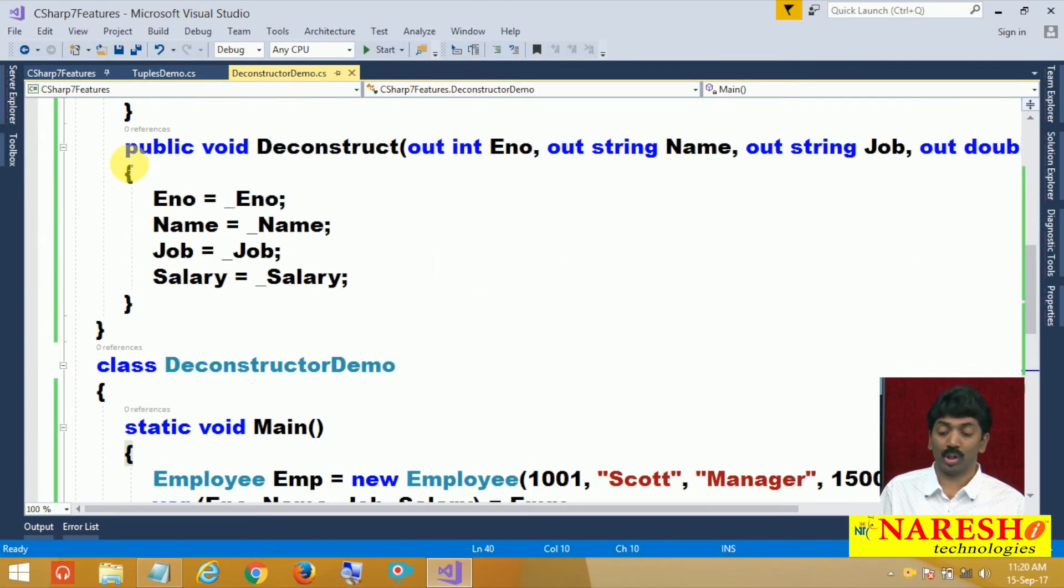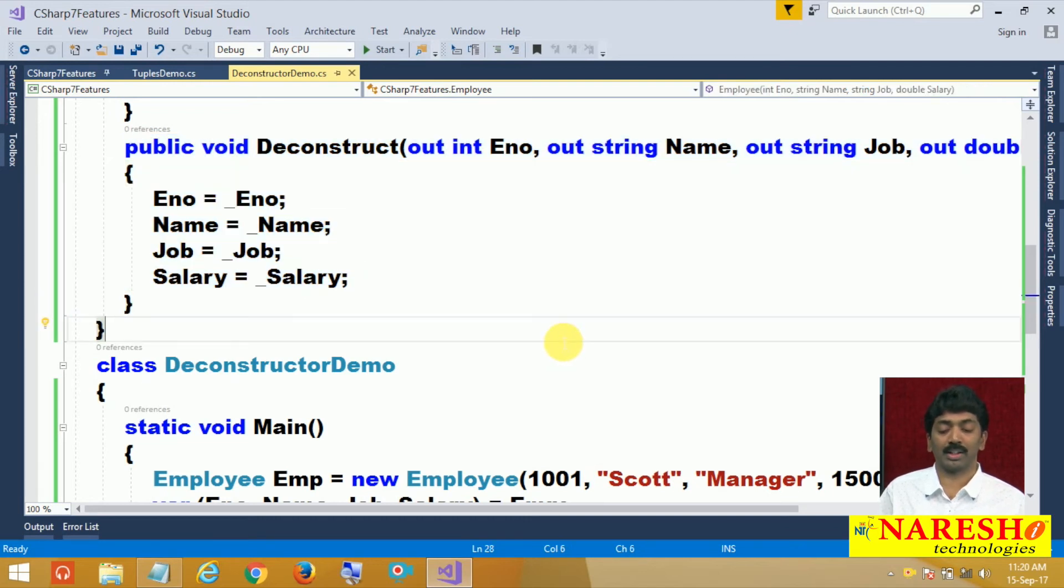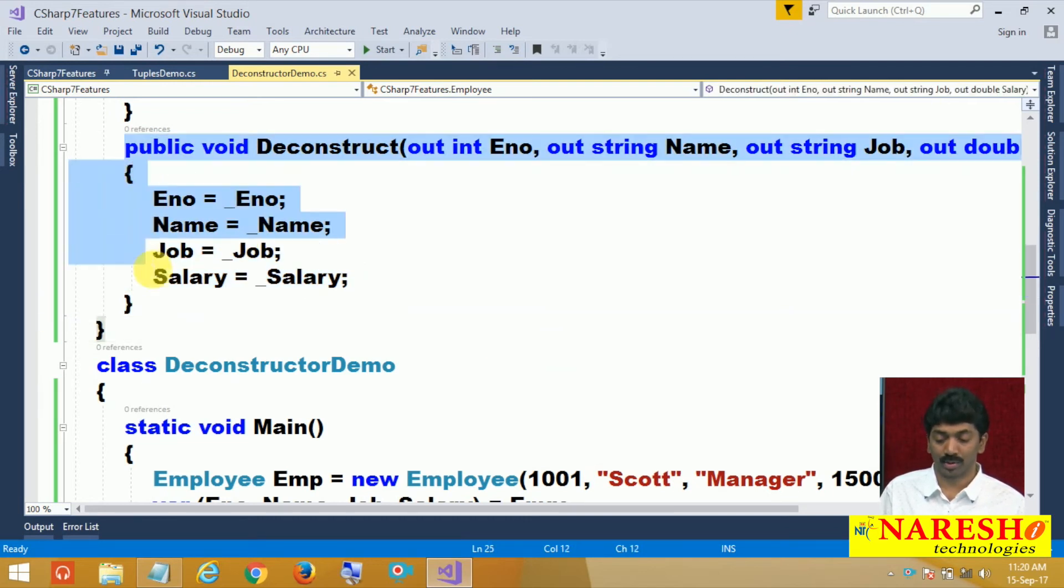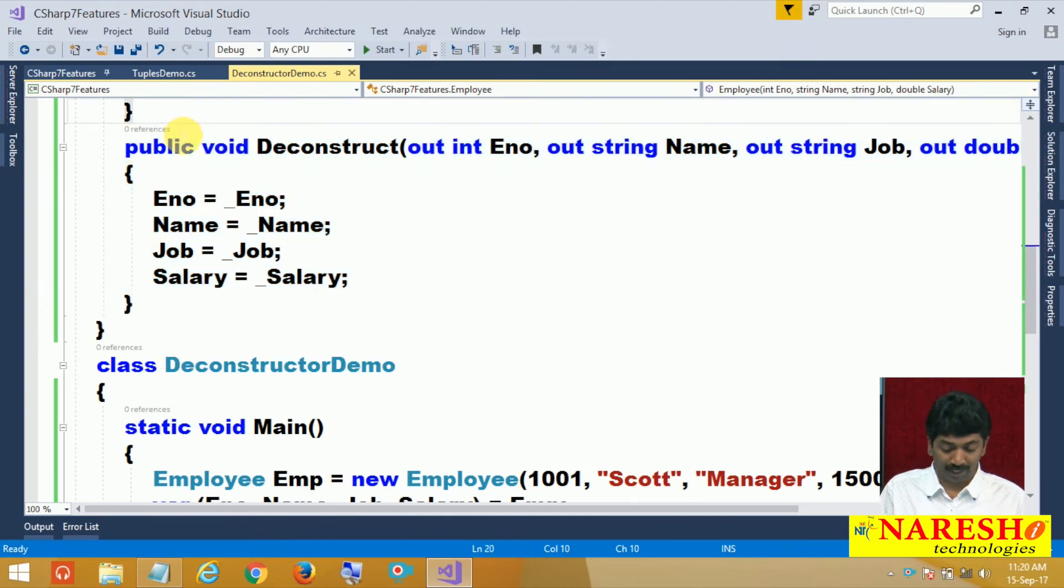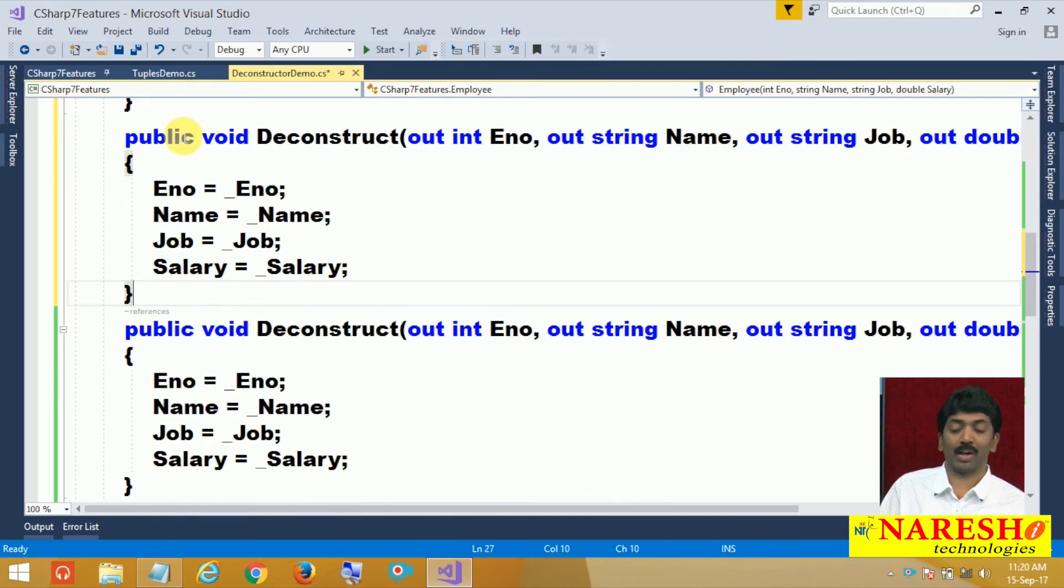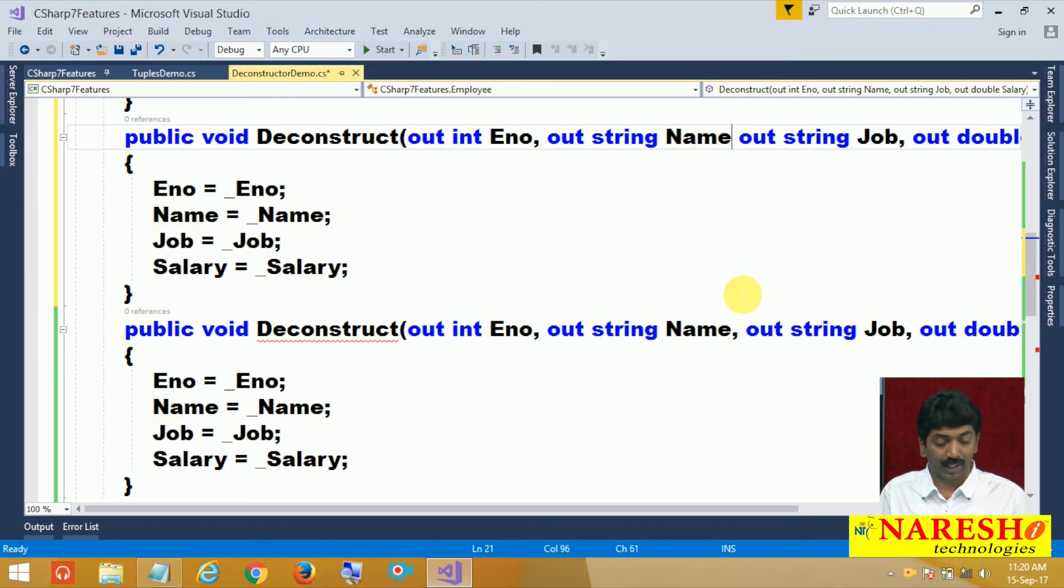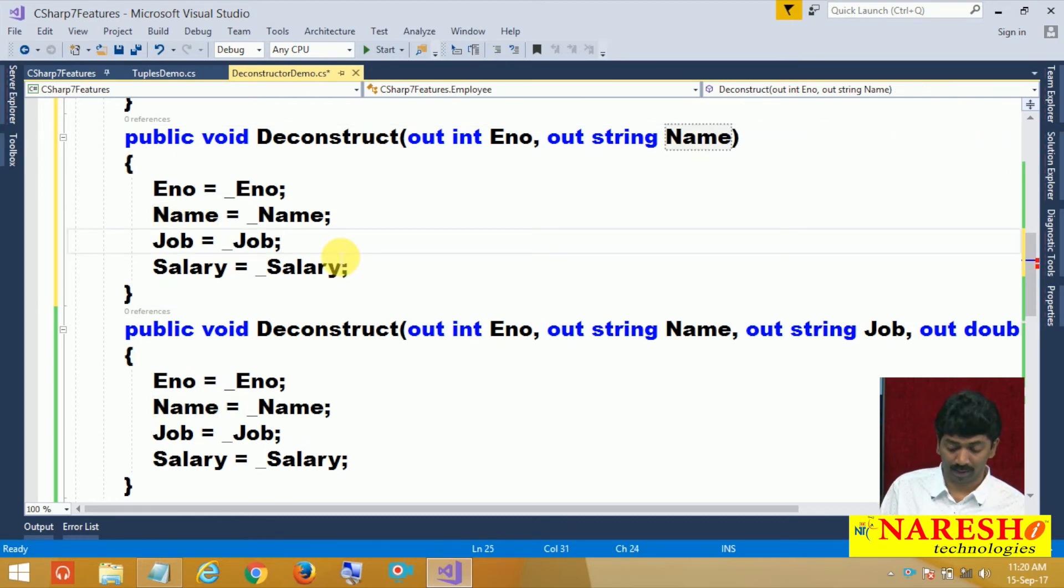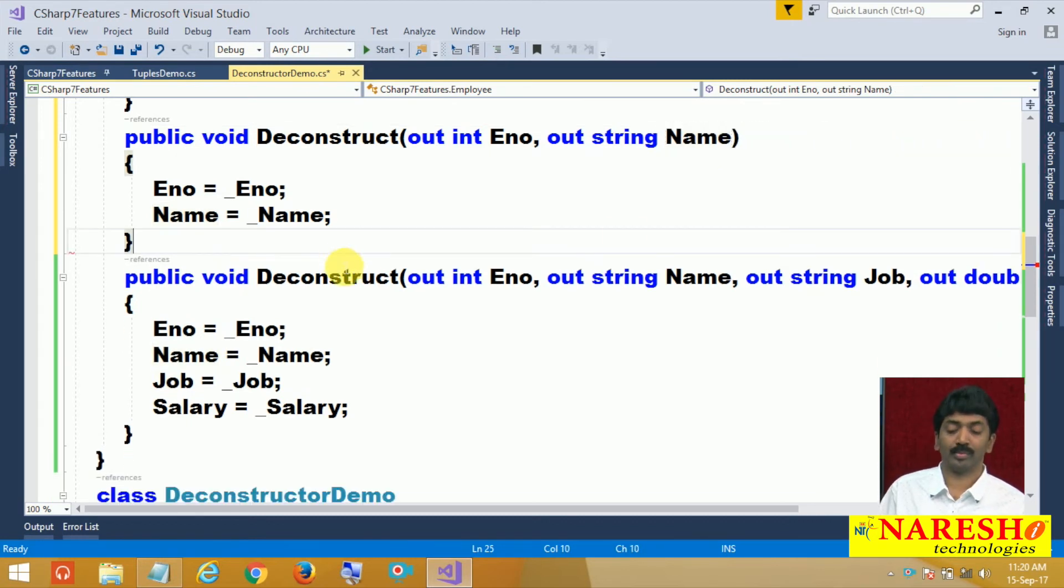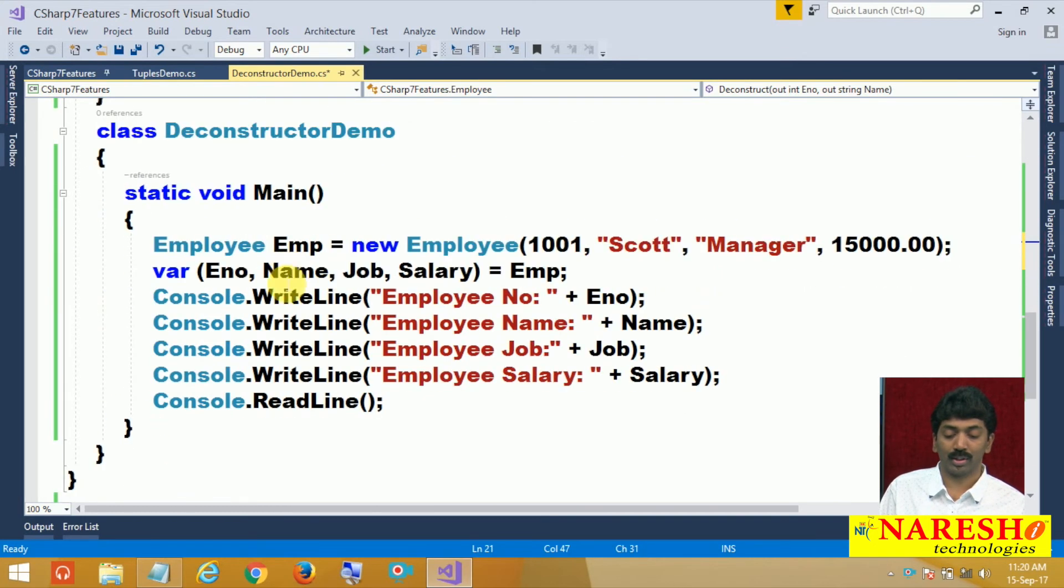You can overload deconstructors. In the sense, I want to define a deconstructor for accessing only two values. Let me copy, paste it again. I want to access only number and name. If that is the case, remove this and remove these two. This deconstructor is providing access only to two values.